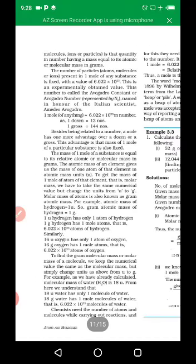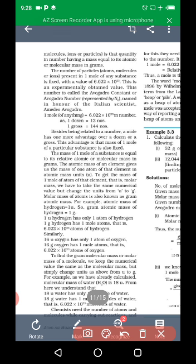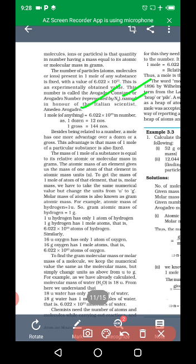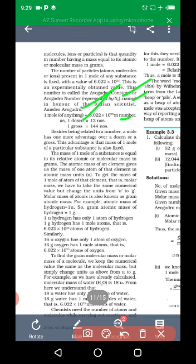This is the experimentally obtained value. This number is called the Avogadro constant, or Avogadro number, named in honor of the Italian scientist Amadeo Avogadro. One mole of molecules, atoms, or ions must be equal to 6.022 × 10²³. Just as 1 dozen equals 12 and 1 gross equals 144, the mole has an advantage over a dozen or a gross.